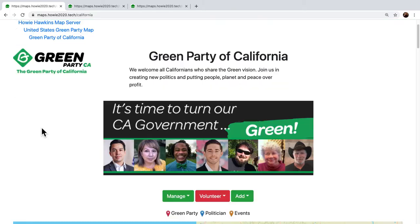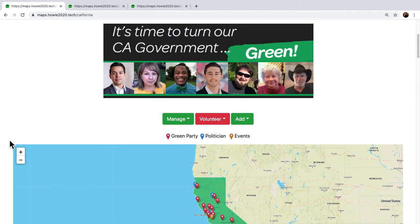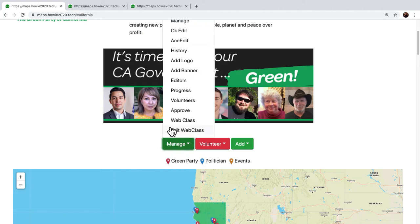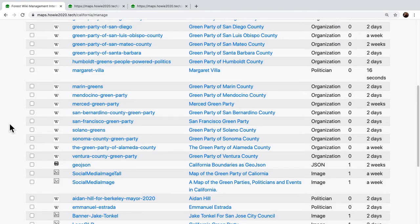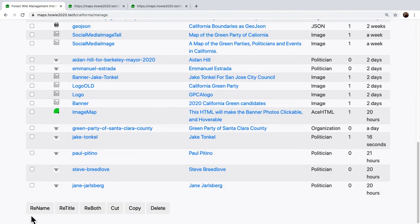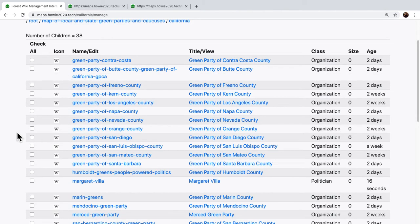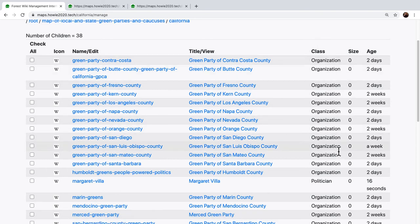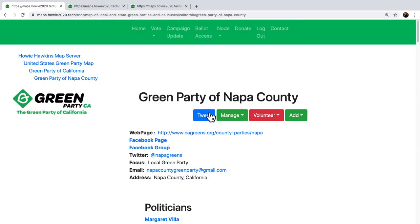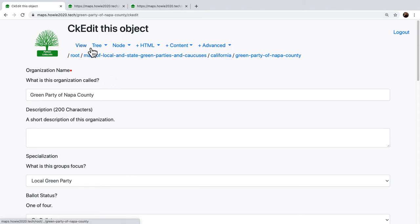The same thing happens at the level of the state of California — they can create a page for Jake Tonkle or some other politician, approve it, and give him permissions. At the state level, with all their local parties and politicians, they get to use this handy manage menu. You can think of this as a file system browser that manages a tree of objects — you can cut, rename, retitle, copy, paste, delete. But it's actually a tree of objects, not a file system. A file cannot have children, whereas an object can. When managing California, they can click into a city, into a group, organization, or politician, edit it, go back, save and view it.